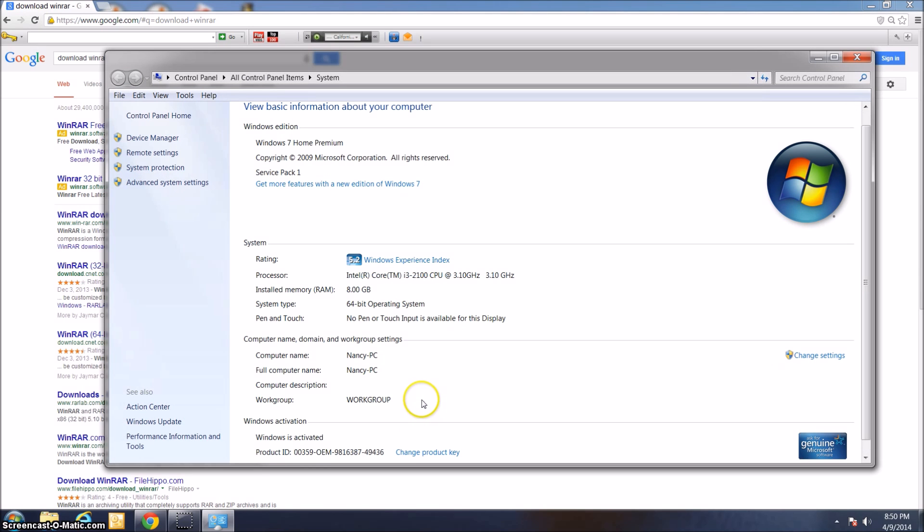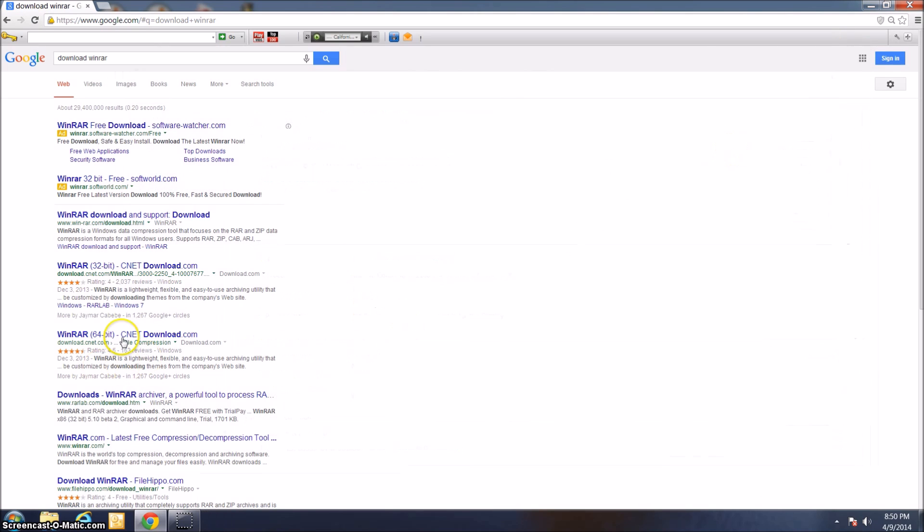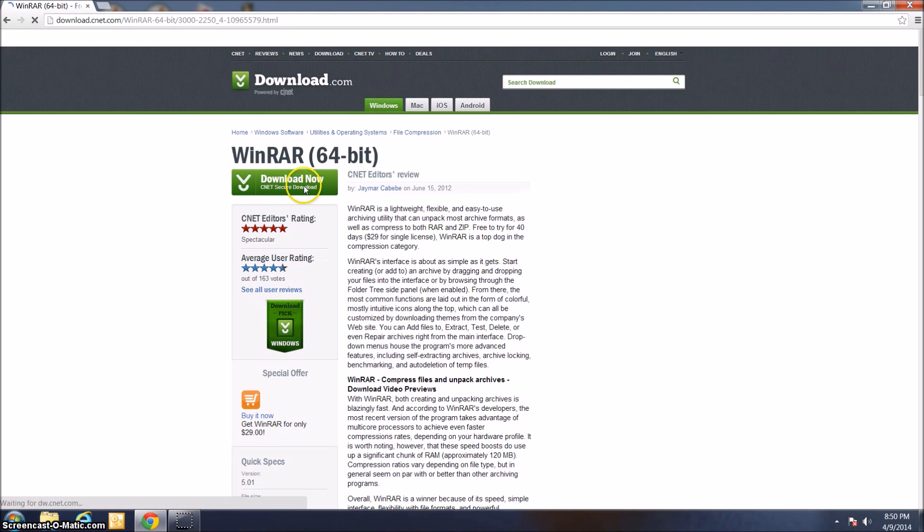This provides a whole bunch of information about your computer, but under System Type, it tells you the operating system that you have. In this case, this is a 64-bit operating system, so I'm going to download 64-bit WinRAR. I'm going to go ahead and open up this page.